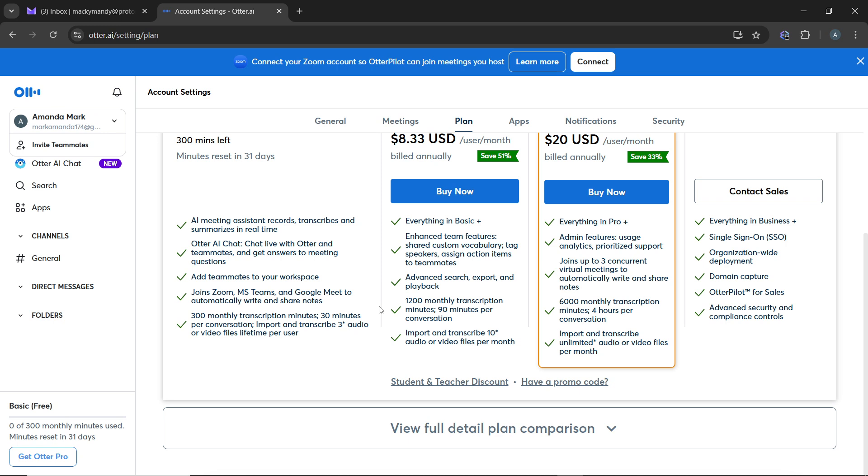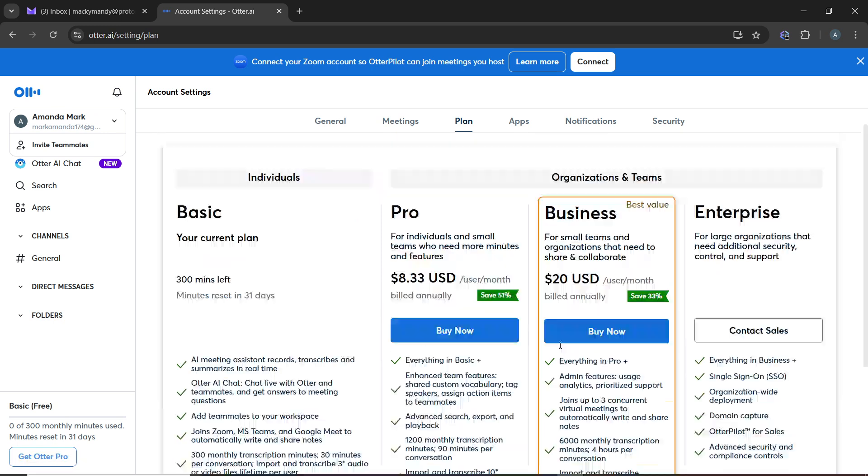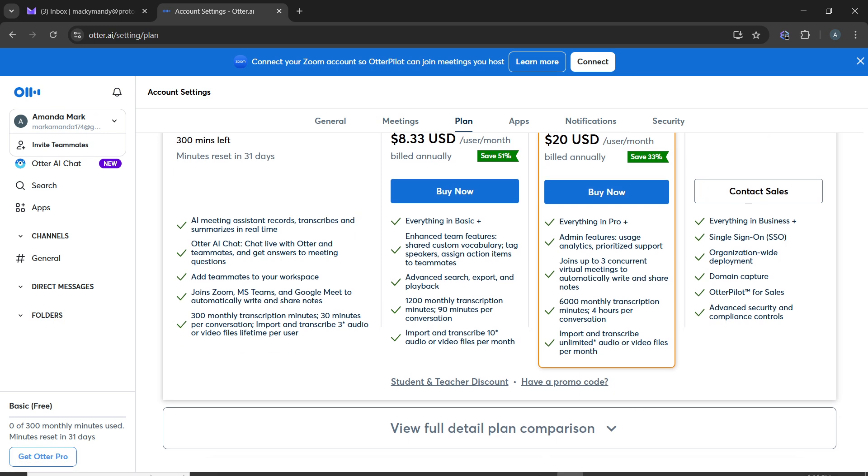After cancelling, you still have access to your current subscription benefits until the end of your billing cycle. Once the billing cycle ends, your account will revert to the free tier.